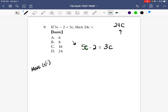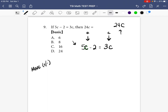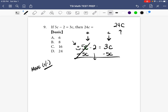We want to get everything with a c on one side and all the numbers on the other side. We have to move this 5c to the right side. Because there's no sign before the 5c, it's a positive 5c, so we do the opposite and subtract 5c from both sides. The 5c's cancel each other out, you bring down the negative 2 and the equal sign, and then 3c minus 5c gives us negative 2c.